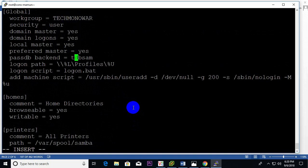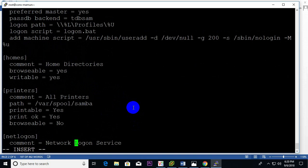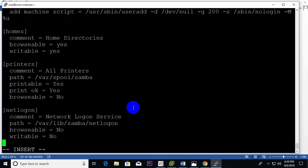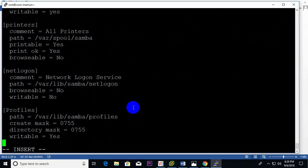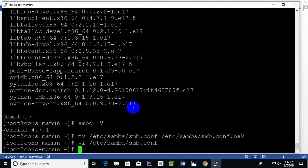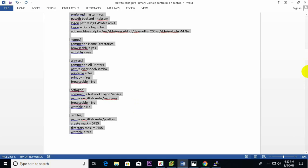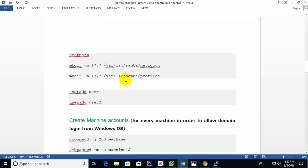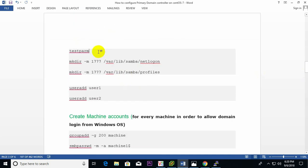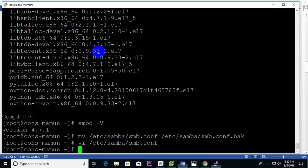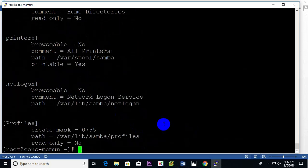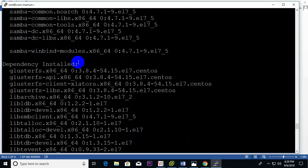These settings I already need. After this, just save the file. Now test Samba — just enter, yes it is working.